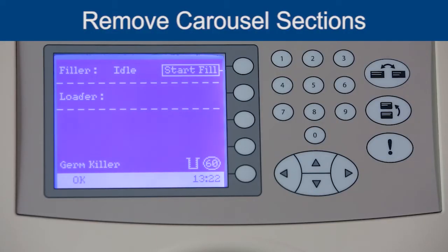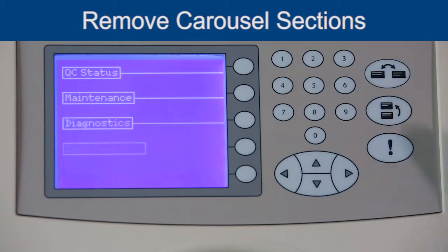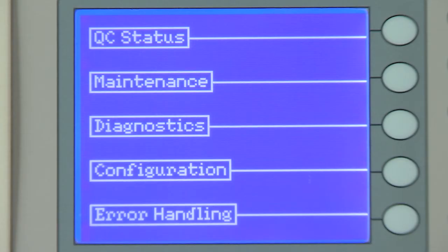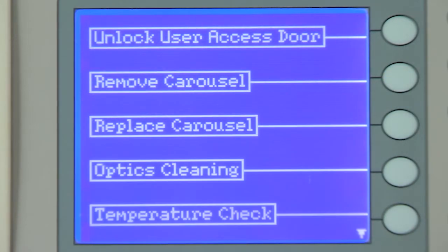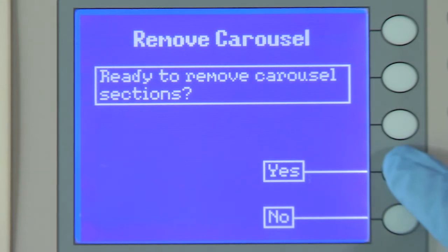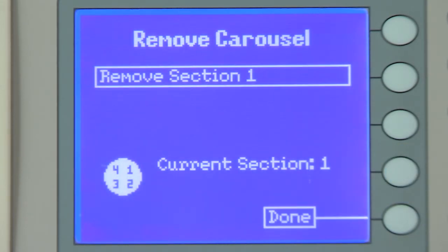From the Status screen, press the Status menu icon. Then press the corresponding function keys to the right of Maintenance, followed by Remove Carousel. After pressing the corresponding function key to the right of Yes, the message on the user interface changes to Remove Section 1.